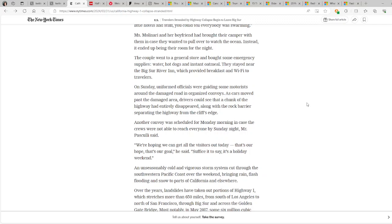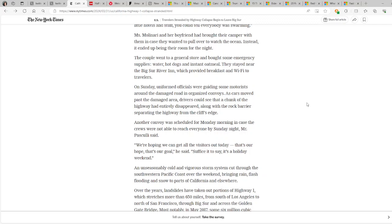The couple went to a general store and bought some emergency supplies: water, hot dogs, and instant oatmeal. They stayed near the Big Sur River Inn, which provided breakfast and Wi-Fi to travelers. On Sunday, uniformed officials were guiding some motorists around the damaged road and organized convoys. As cars moved past the damaged area, drivers could see that a chunk of the highway had entirely disappeared, along with a rock barrier separating the highway from the cliff's edge.